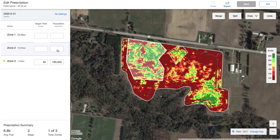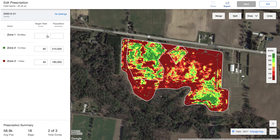For this zone here it looks like a higher yielding zone, so I'm going to aim for 65 bushels there. My population is going to be 210,000, or however you see fit.